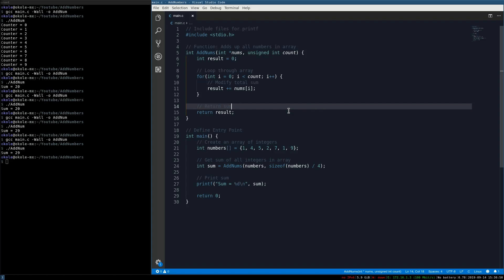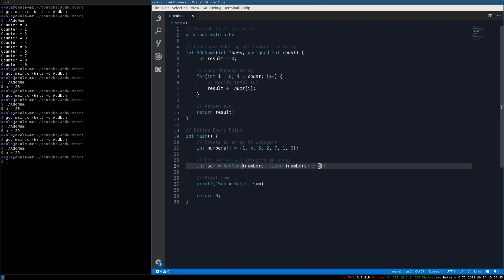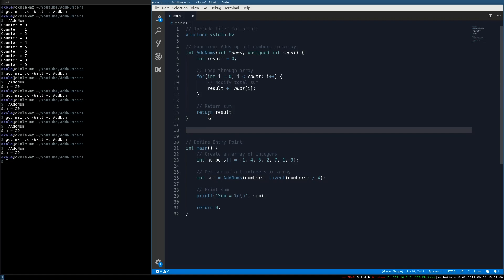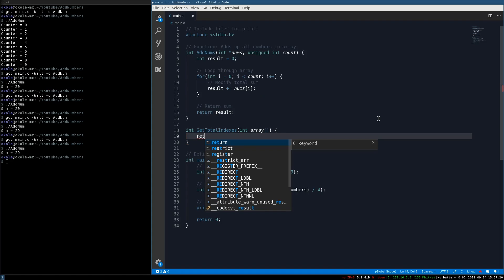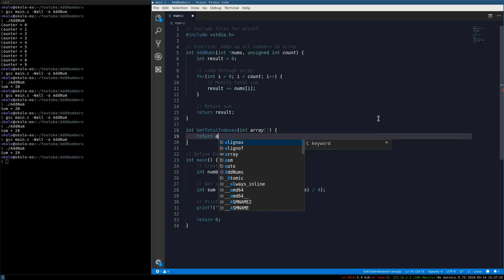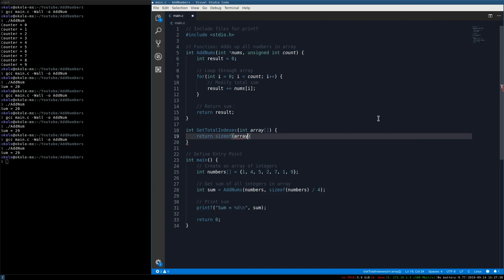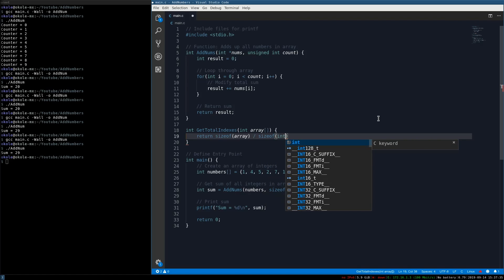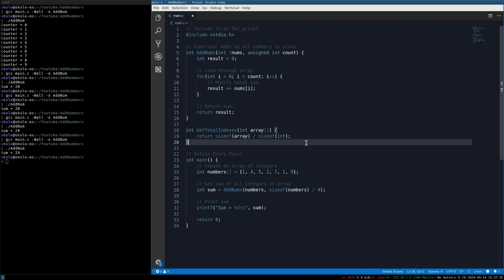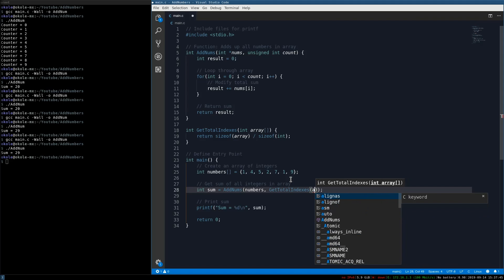We can also write a helper function to return the number of indexes in an array. We'll call it get_total_indexes, taking an int array parameter, and it will simply return sizeof(array) divided by sizeof(int) — since sizeof(int) is 4. Then in main we replace the count argument with get_total_indexes(numbers).